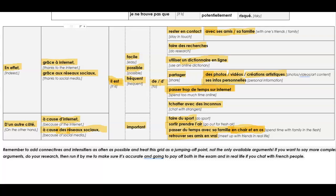And then underneath, I just put a little tip. Remember to add connectives and intensifiers as often as possible. Treat this grid as a jumping off point. It's not the only available arguments. If you want to say more complex arguments, do your research. If you're in my GCSE class, then run it by me and I can help you make sure it's accurate. If you're not in my class, you can either ask your French teacher or reach out to maybe any native speaker you have around you. And if not, you can leave a comment in this video and I can check stuff out. I get notifications and because I'm not swamped in comments, I will probably respond quite swiftly.